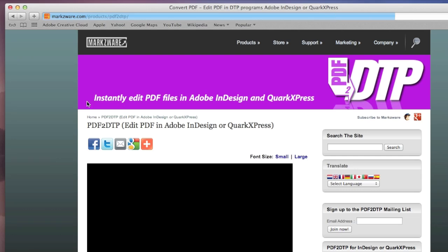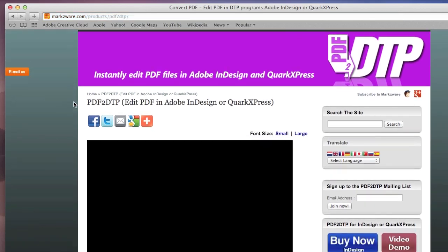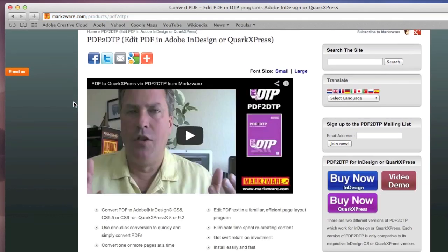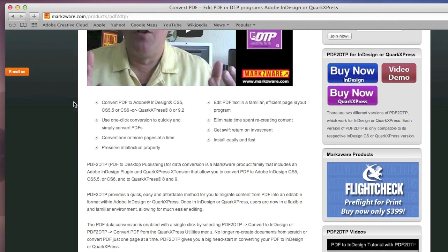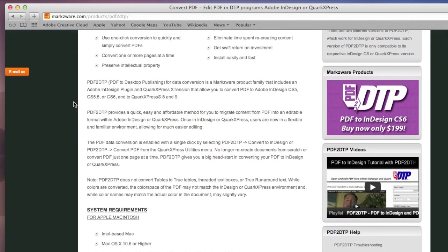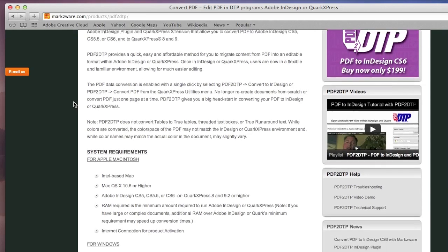There, you can see a full, in-depth video demonstration, and get more details on how this program will help you migrate PDFs right back into QuarkXPress, or, as in this case, you saw Adobe InDesign.